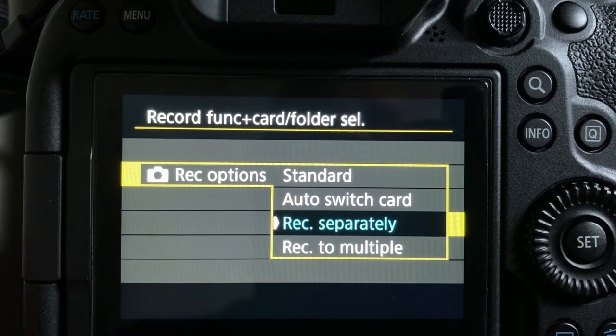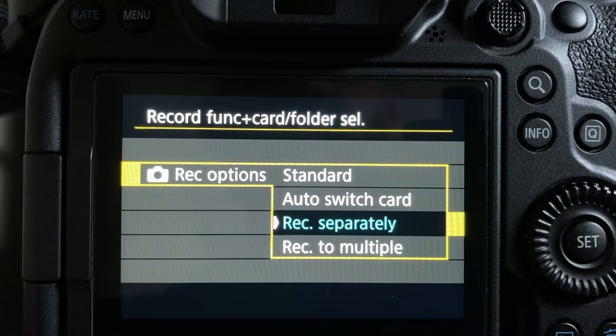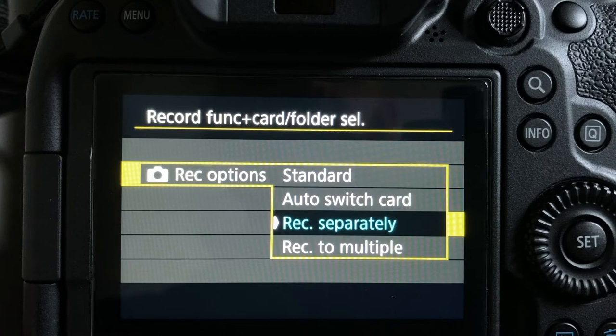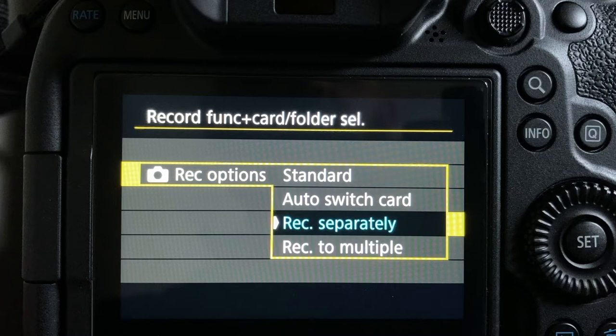Record Separately enables you to set a specific image quality for each card slot. This is the option I use and I enjoy recording RAW on Card 1 and JPEG on Card 2. This records the same image both in RAW and JPEG and separates the two cards.